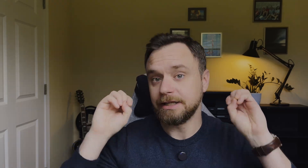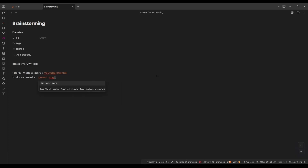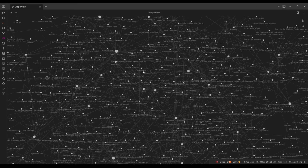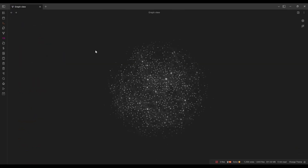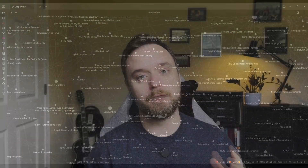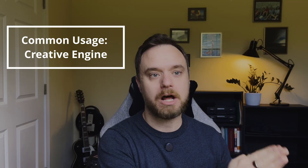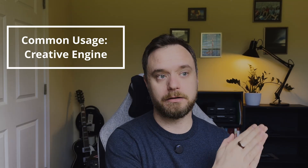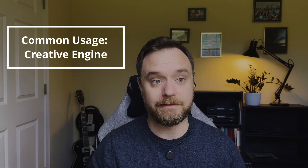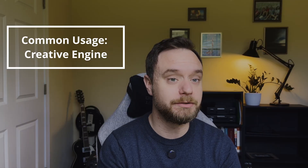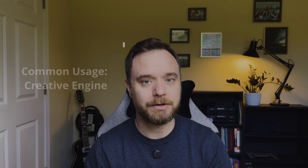A lot of people are using it as a place to put their ideas, to brainstorm and to connect ideas together so that they can have emergent thinking — ideas kind of connecting each other — and put things together. It's like a creative engine. A good example of this is Nick Milo; his channel is huge, but he has a very specific way he uses Obsidian, and that works for Nick and a lot of people in creative fields that need that kind of creative engine.